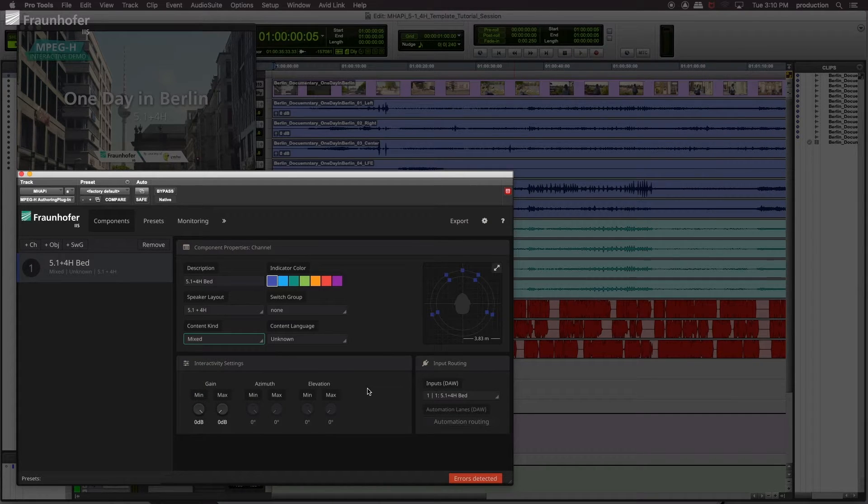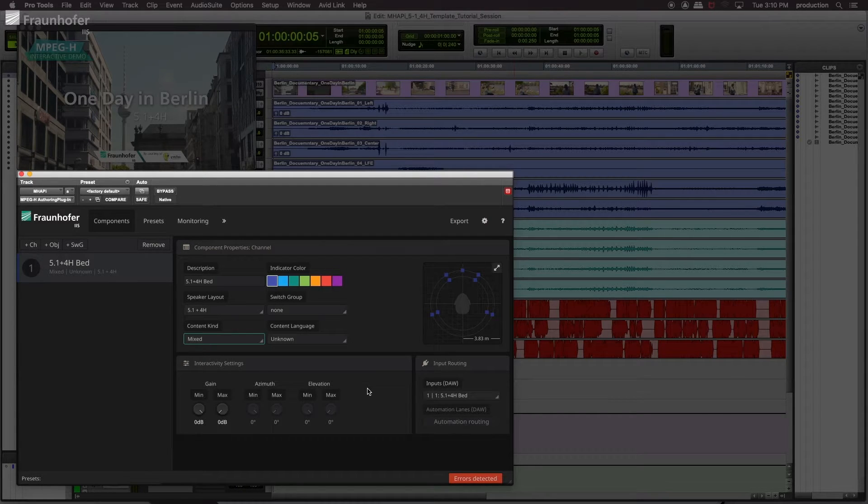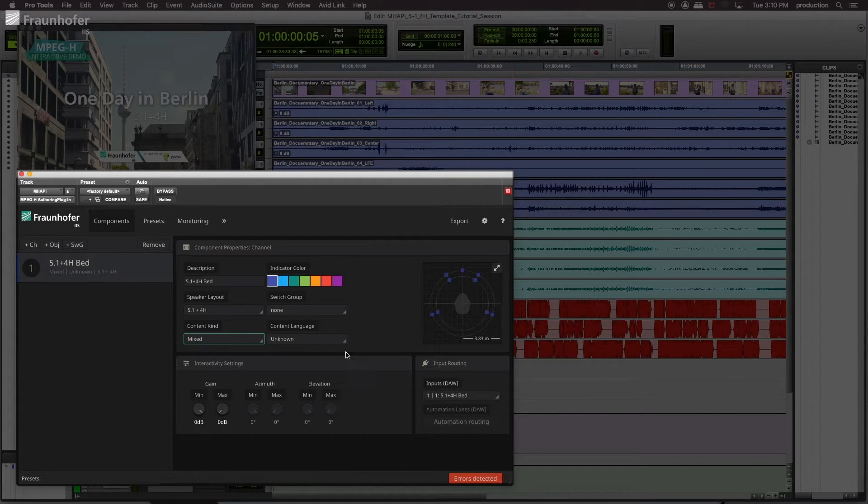All other parameters can be ignored for now, as they are not important for the Ambience bed, for example, the interactivity settings down here.